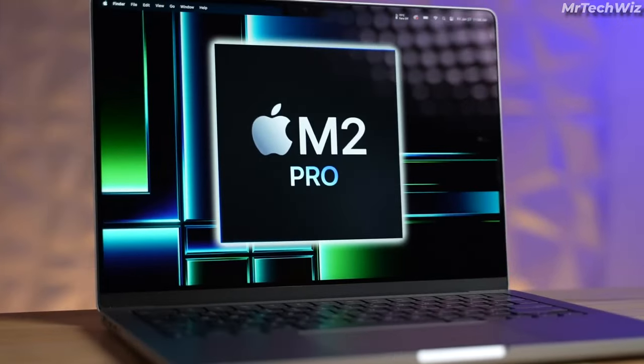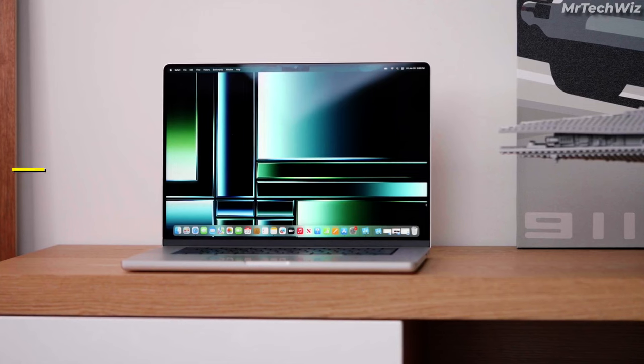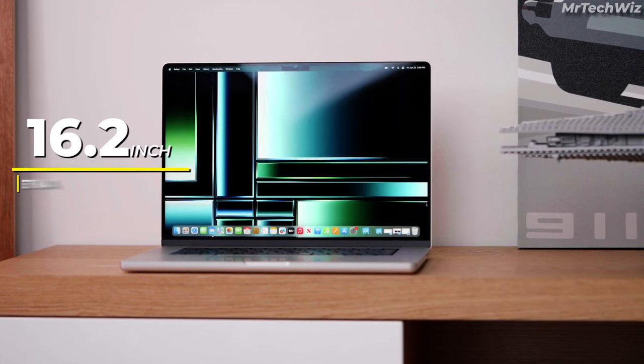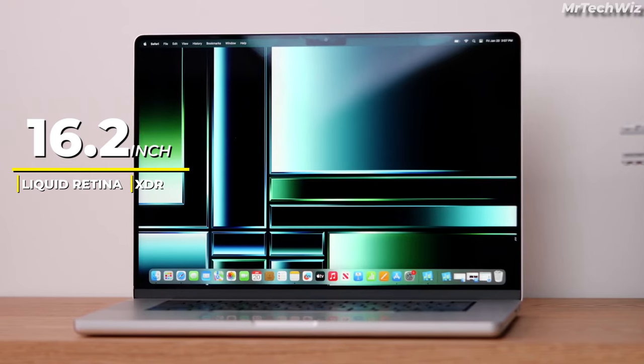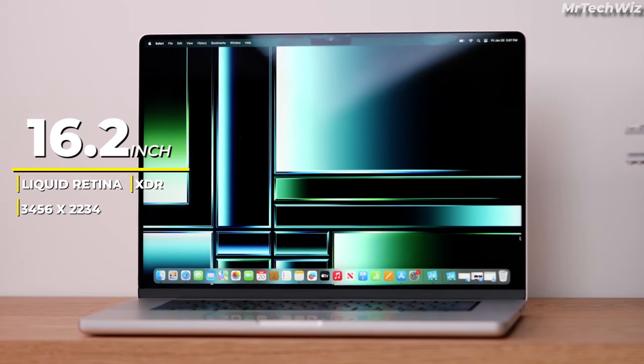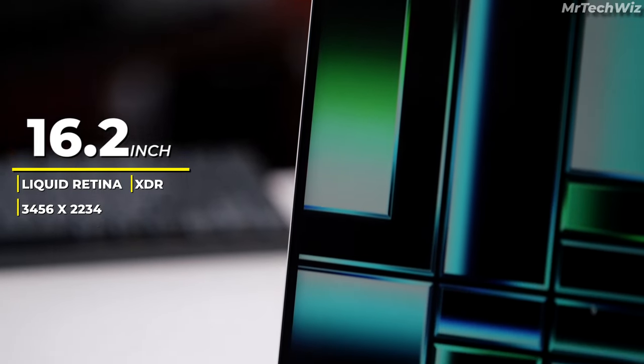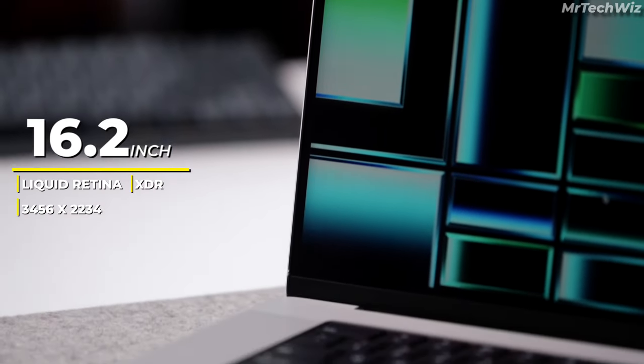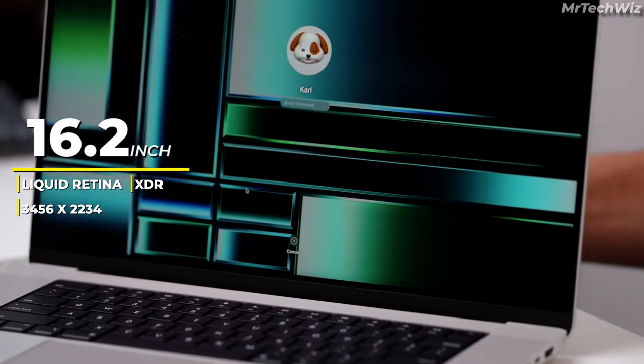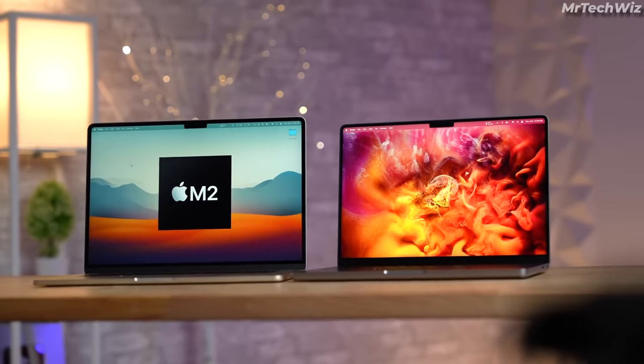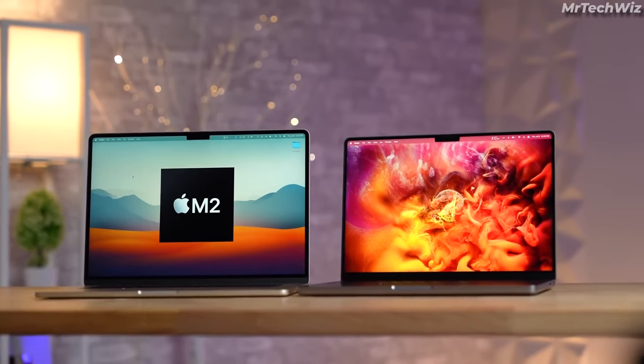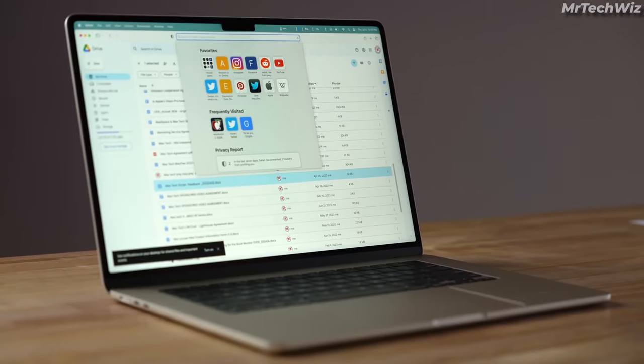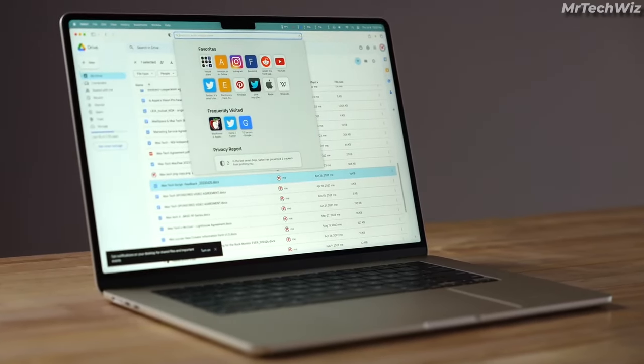The MacBook Pro with M2 Pro Chip has a gorgeous 16.2-inch Liquid Retina XDR display with a high resolution of 3456 x 2234 pixels, a wide color gamut, and a high contrast ratio. This makes it perfect for video editing, as you can see your videos in stunning detail and accuracy.